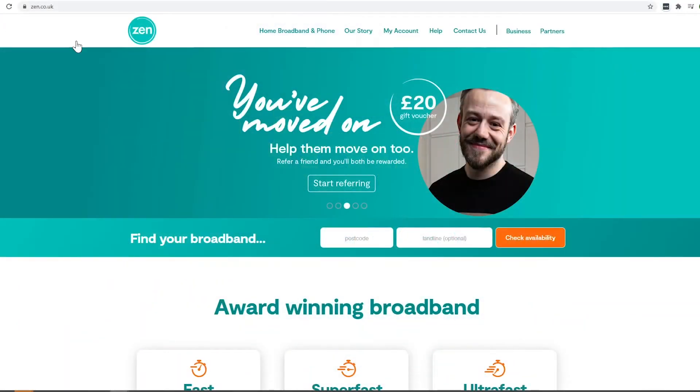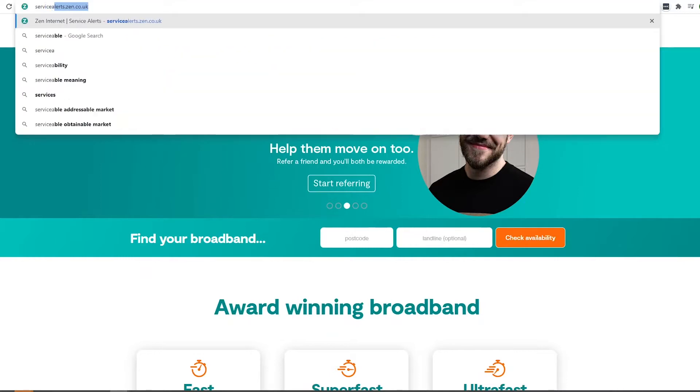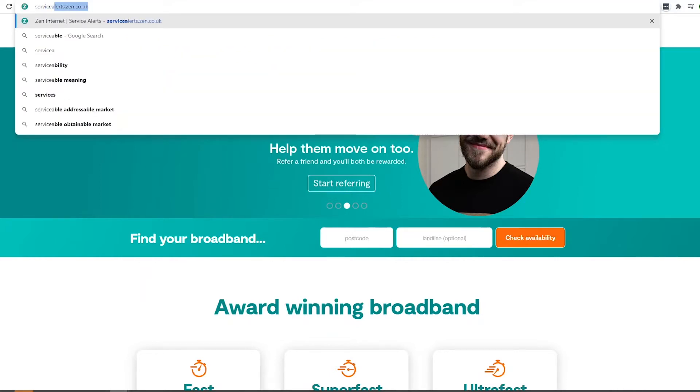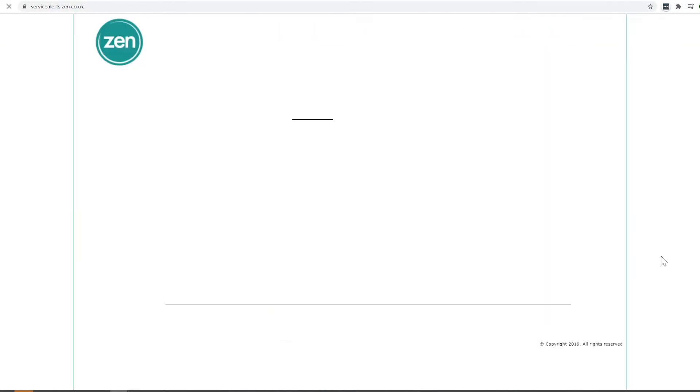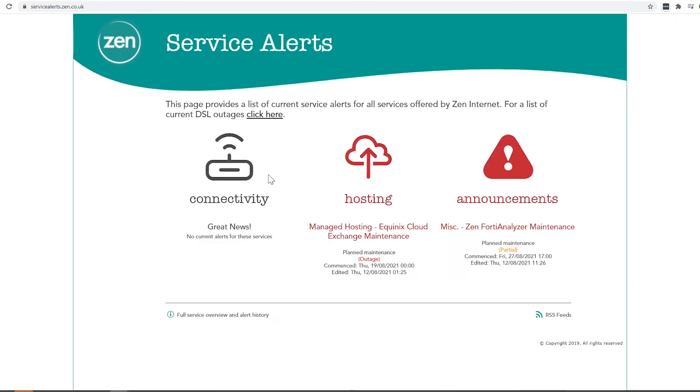The first thing you're going to want to do is open up your browser of choice and go to servicealerts.zen.co.uk and you'll be greeted with this screen.